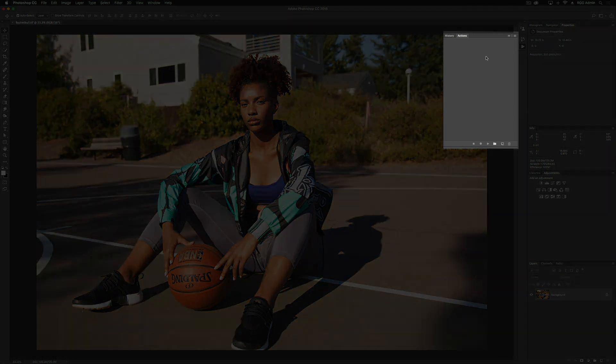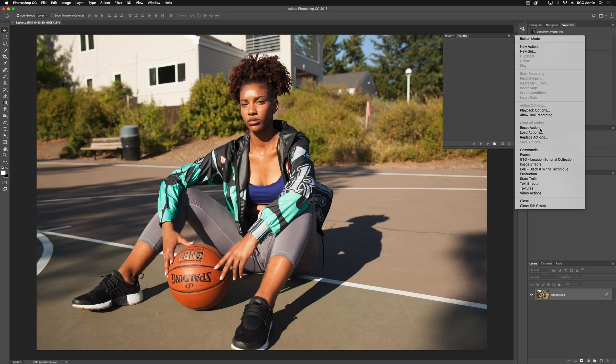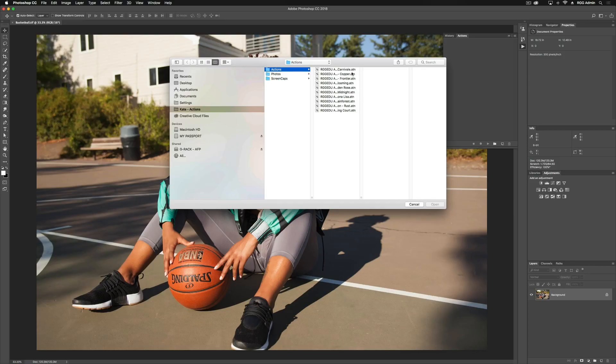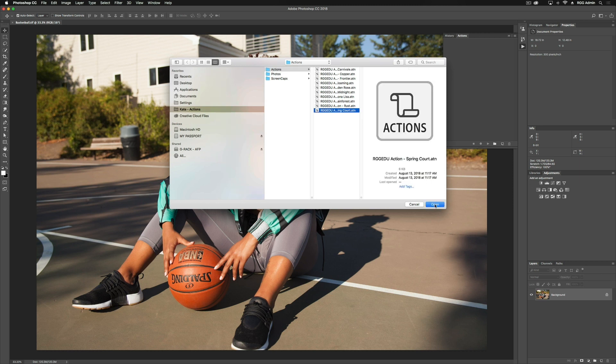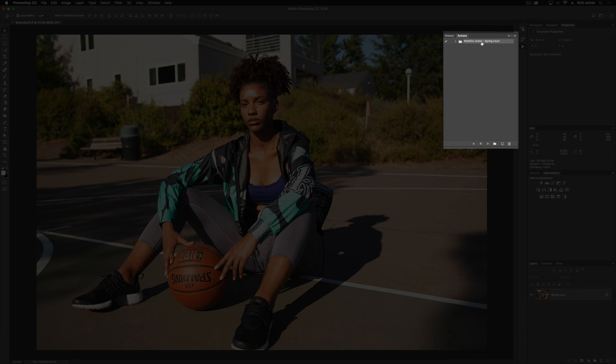You'll notice that there's nothing currently in the Actions panel because we have to load the Action. To do that, we'll go to our little tab up here and go down to Load Actions. I have all of my Actions saved into a folder on my desktop. If you've just recently downloaded the files, they'll be in your Downloads folder. You can save them to your computer anywhere you'd like, as long as you can keep them organized. So I'm going to go in and open my Spring Court, select that, click Open, and now you'll see that the file is loaded into the Actions panel.